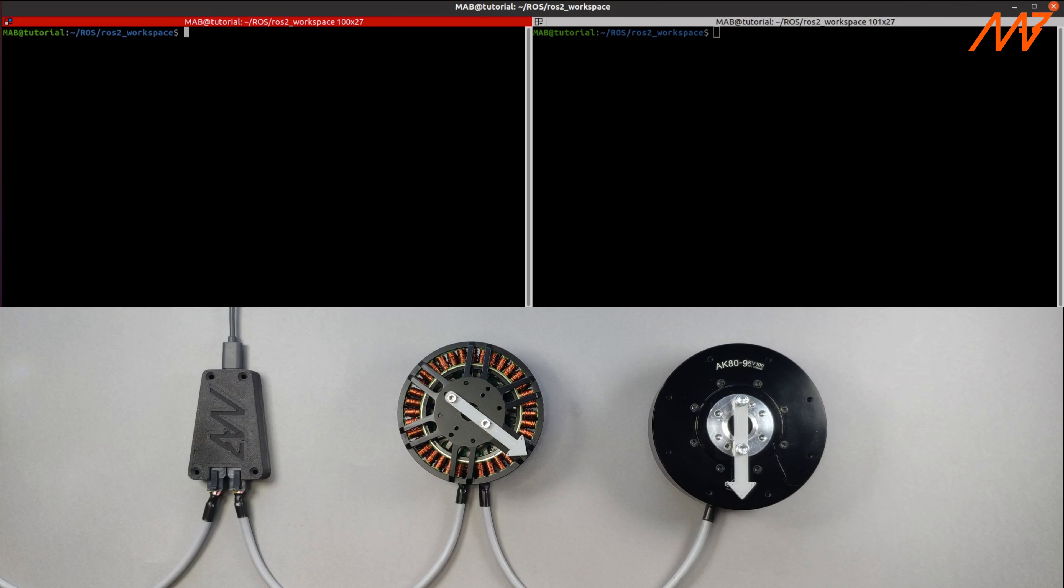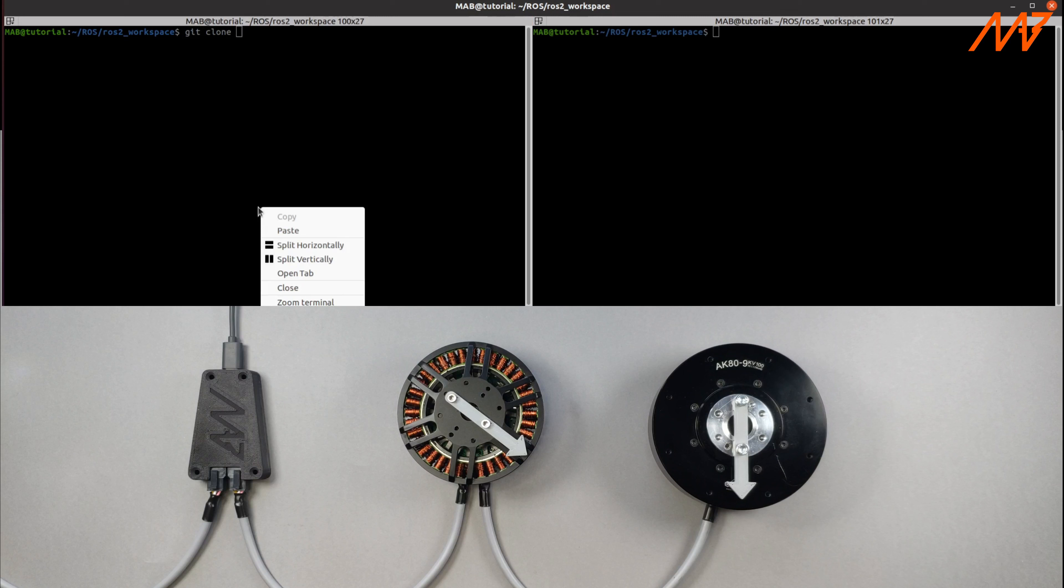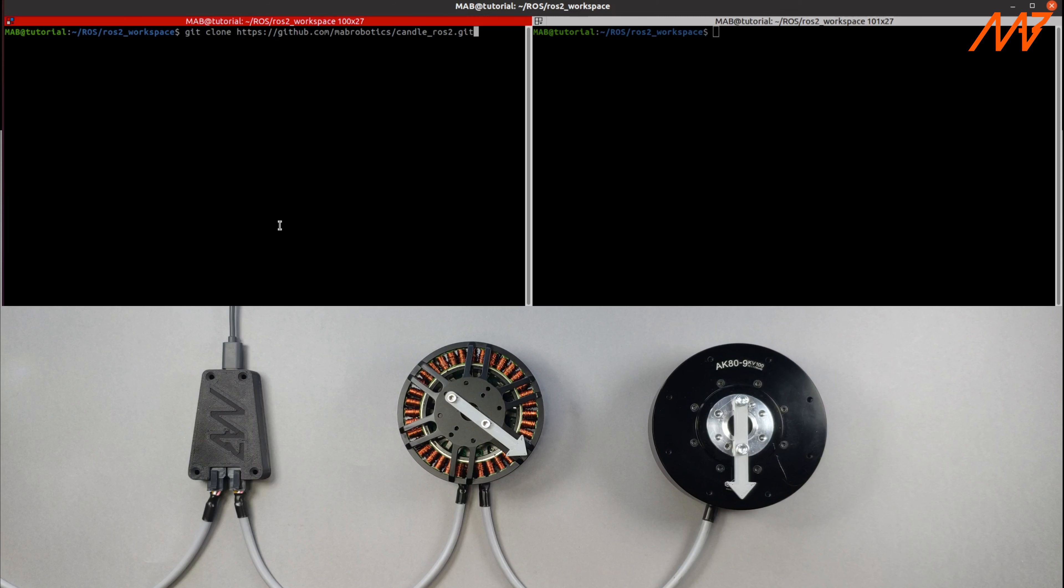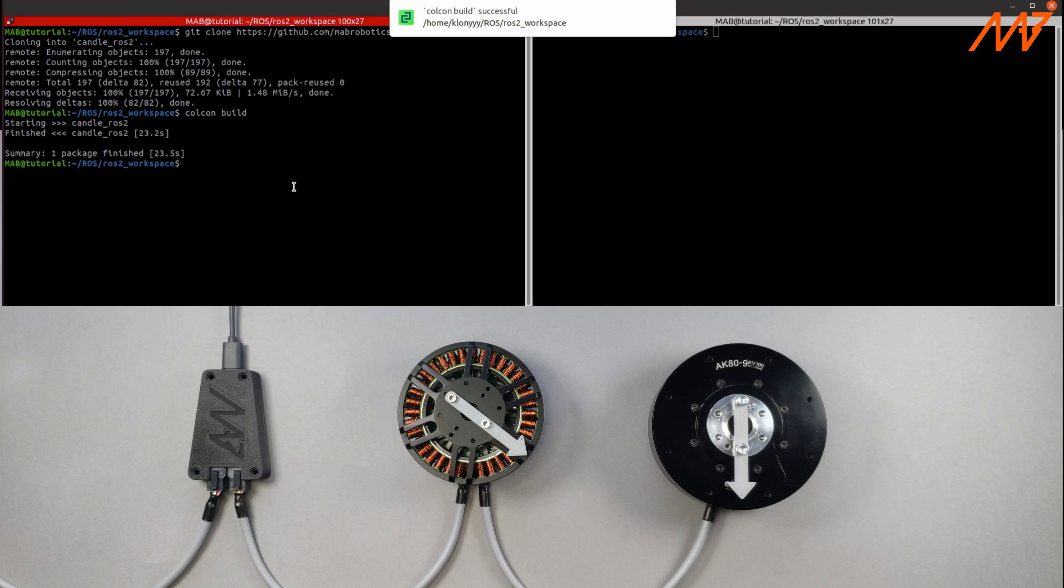First you should clone the ROS2 repository from our GitHub repo. When it's already in your local directory you should invoke colcon build command in order to build the package. Remember about calling source install setup bash after the build.